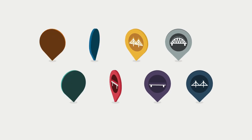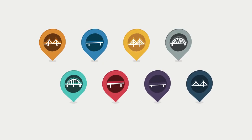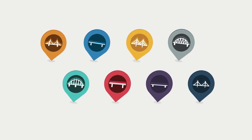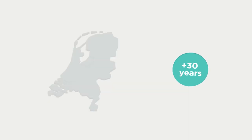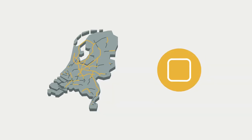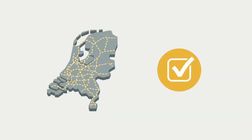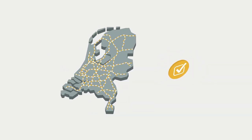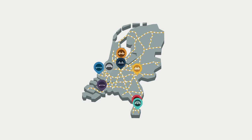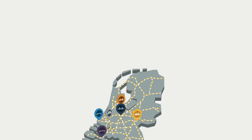By renovating these bridges, we extended their service life by another 30 years. The safety of the Dutch road network has been significantly improved, and an important part of the country's infrastructure is ready to face the future.